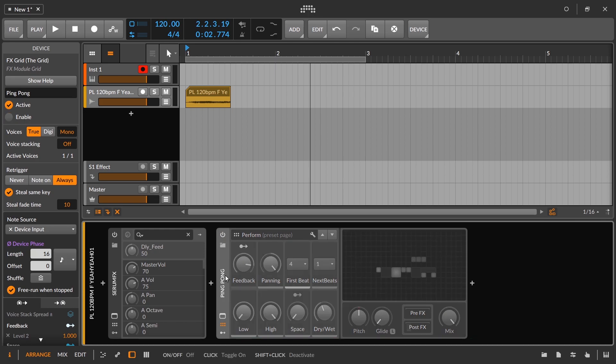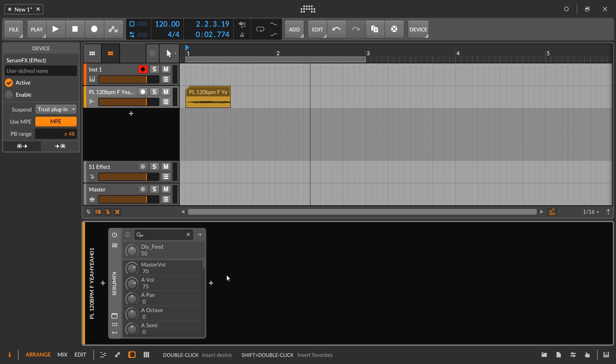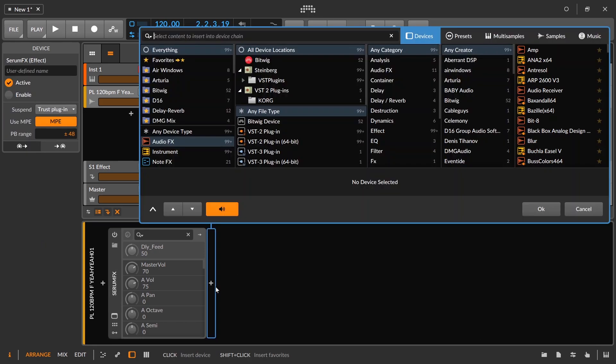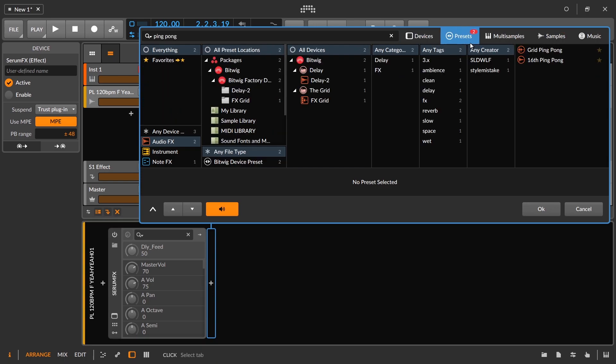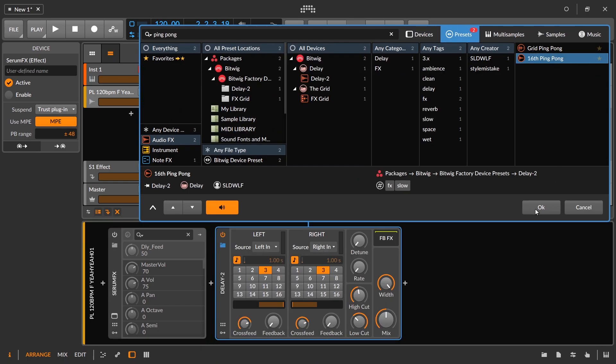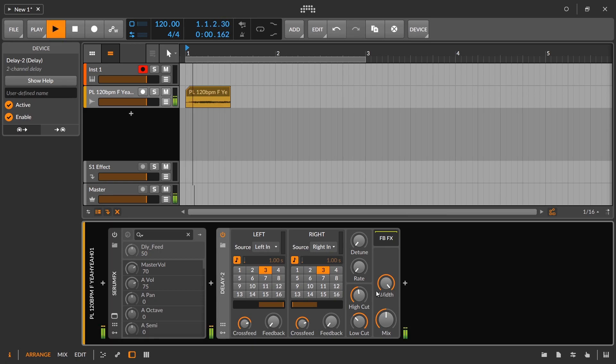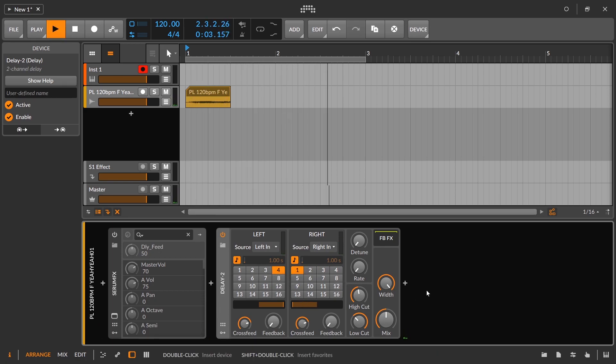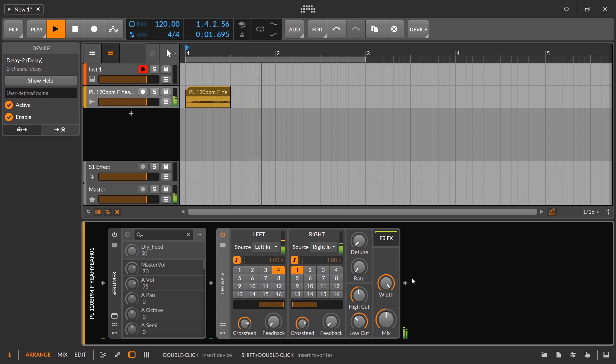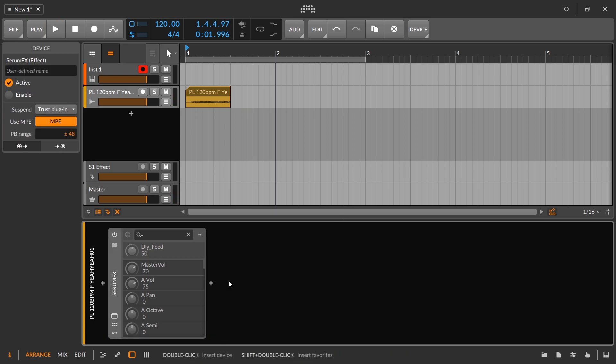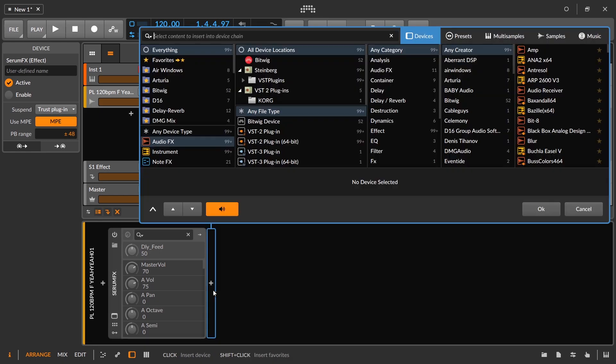So that's one example of a ping pong delay. The other one when you search for ping pong in the presets definitely is not really a ping pong delay. Let's say we set up the same thing. So that's not really bouncing back and forth. And it's also triggering the right before the left. So let's talk about the way that I might set up a ping pong delay inside Bitwig.